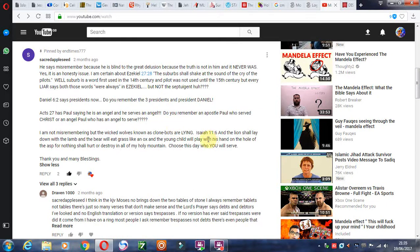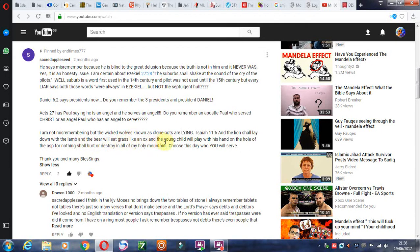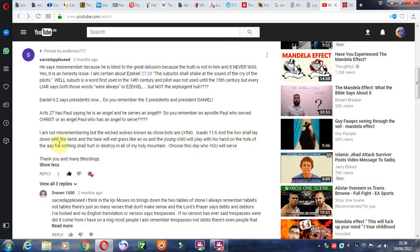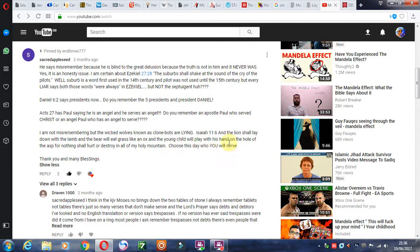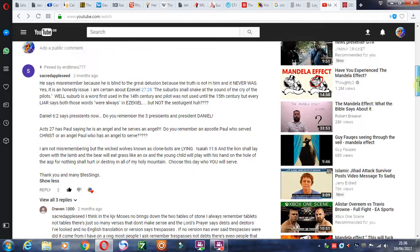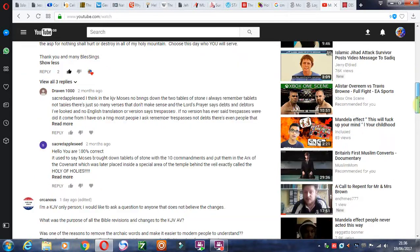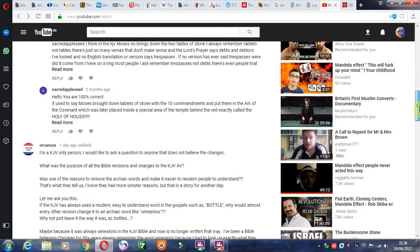Isaiah 11:6. So this is the way all of us remember it who have been a Christian for more than maybe three or four years. And the lion shall lay down with the lamb, and the bear will eat grass like an ox, and the young child will play with his hand on the whole of the asp, for nothing shall hurt or destroy in all my holy mountain. And choose this day who you will serve. Yeah, the lion and the lamb. It says the wolf and the lamb there. So I think that's a very good comment. Some great truths in there.